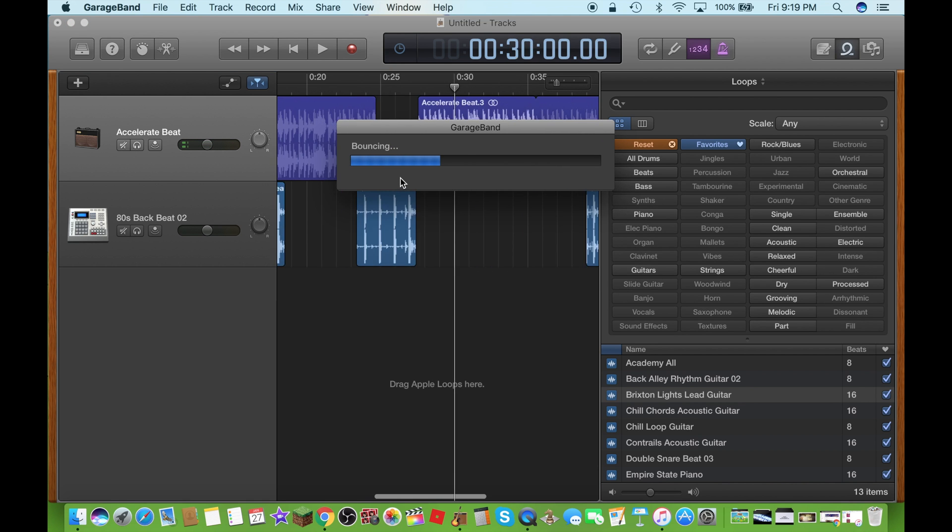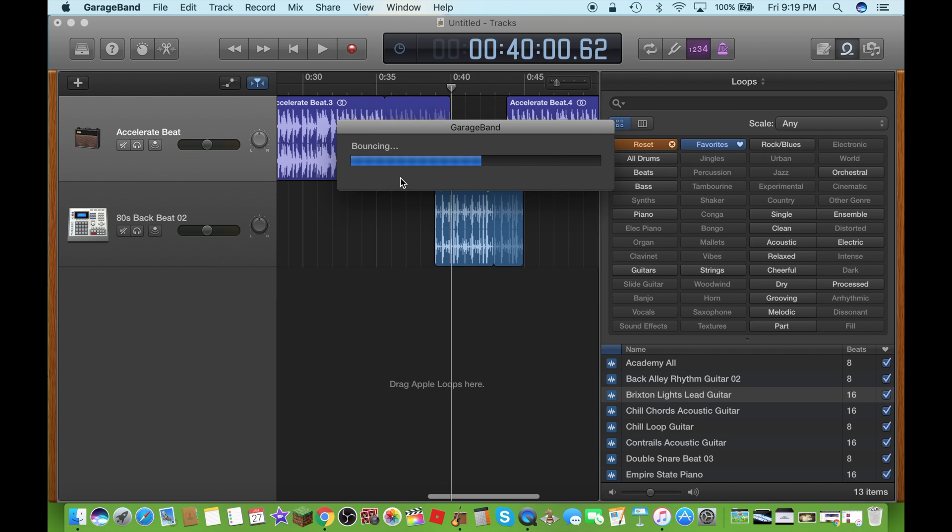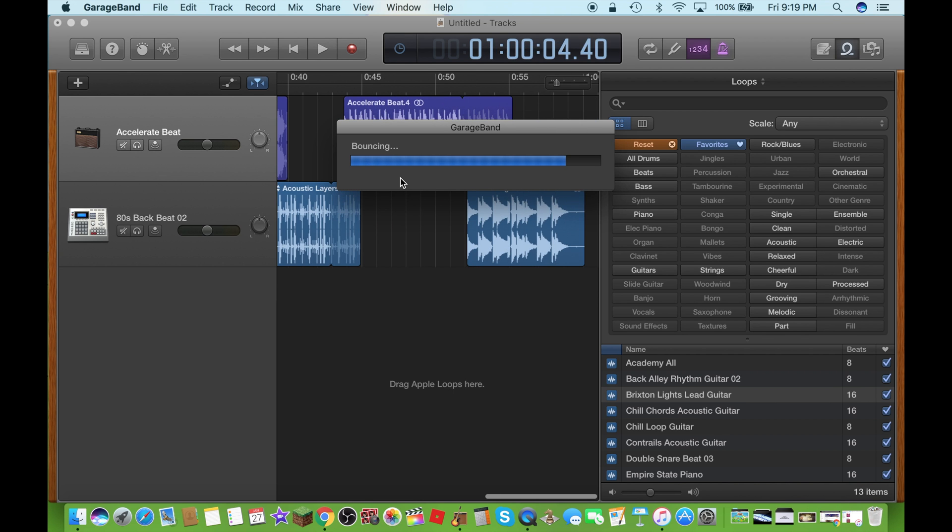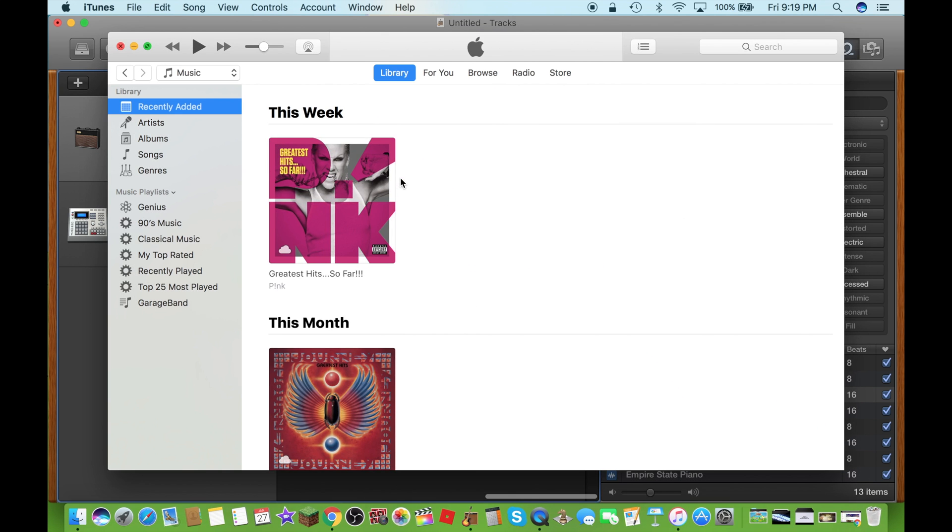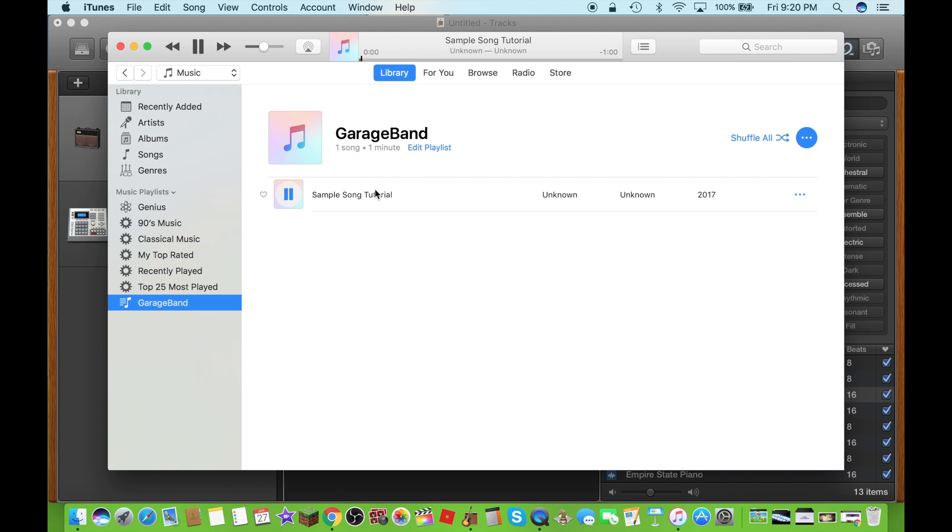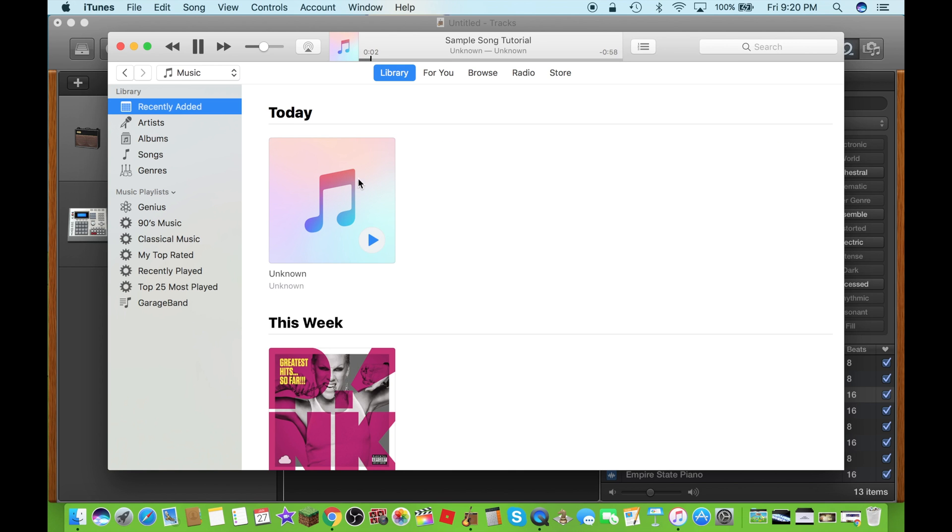It's gonna export to my iTunes library and here it is, it is right here. It's on there. Okay, I'm gonna pause that.